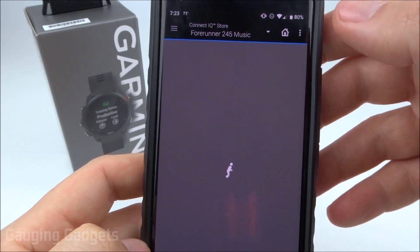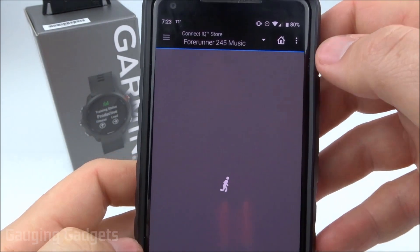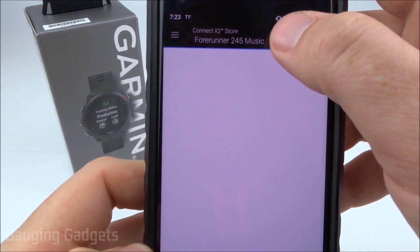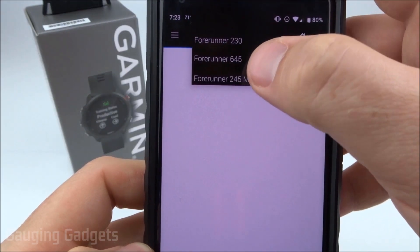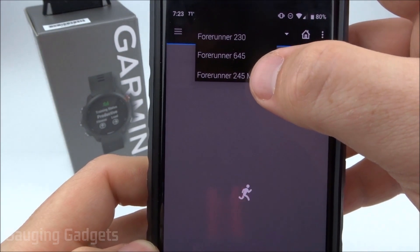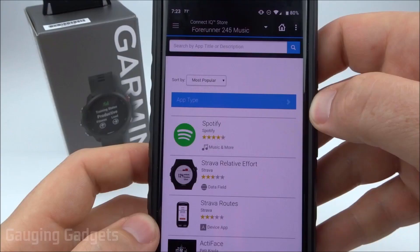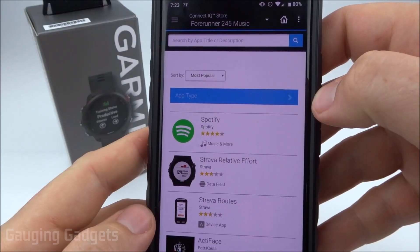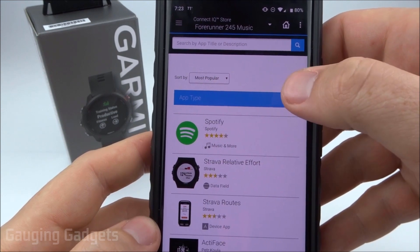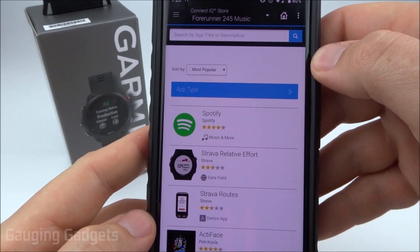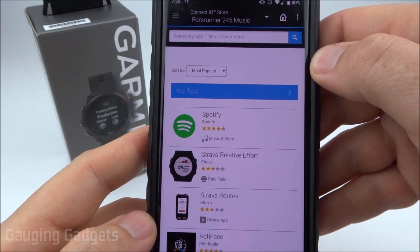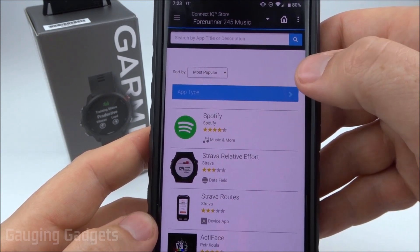Now where this loads, if you have multiple Garmin watches, you want to make sure that the top section right here is actually selected on the Garmin Forerunner 245. So in the Connect IQ Store, this is where you can install third-party apps, widgets, data fields, anything like that, including watch faces.